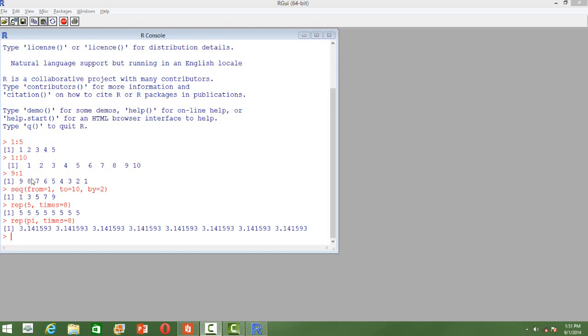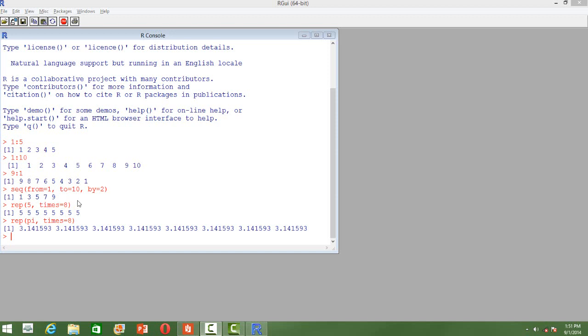Whenever we use this colon operator we will be getting a series of numbers with a difference of 1 or with an increasing and decreasing order with a difference of maximum of 1. But we may want to have a difference between two consecutive numbers as 2.